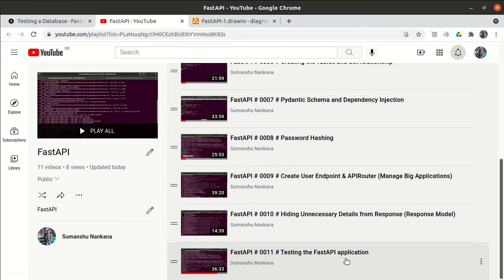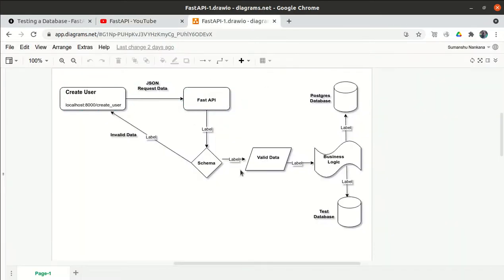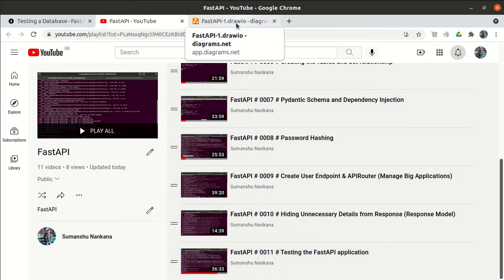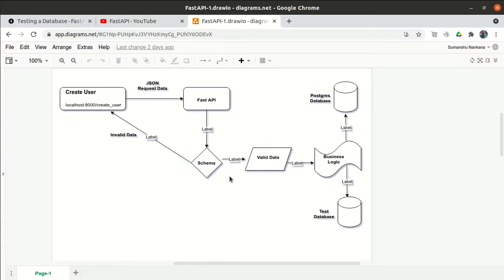We saw how to test the FastAPI application using the pytest framework and the TestClient. But in the last video, when we tested the application, it was inserting data into the production database. During testing, we want the data to be inserted into the test database instead. We'll modify the code a little bit so that when we run test cases, data goes into the test database, but when we actually run the application, it uses the production database.